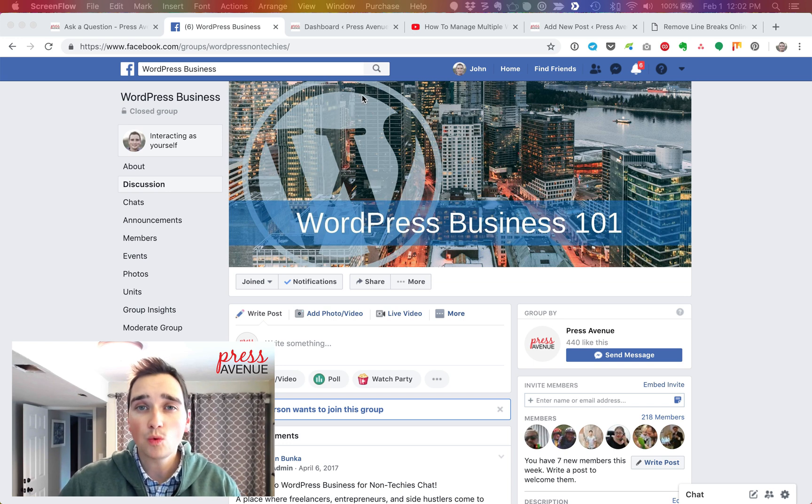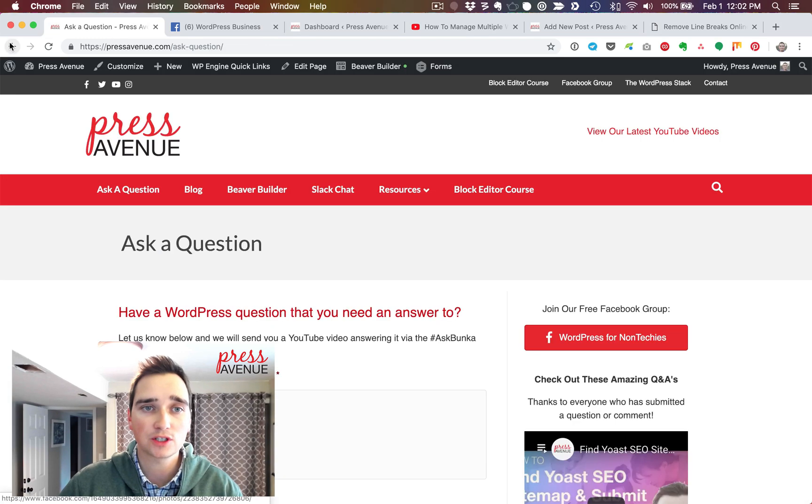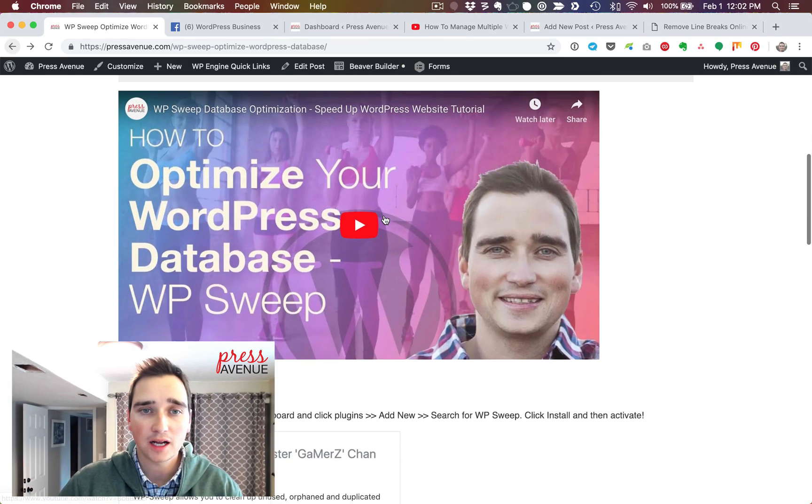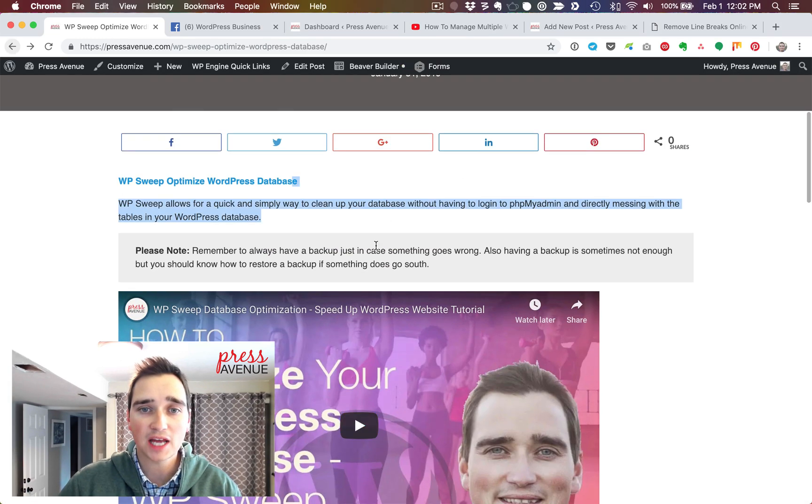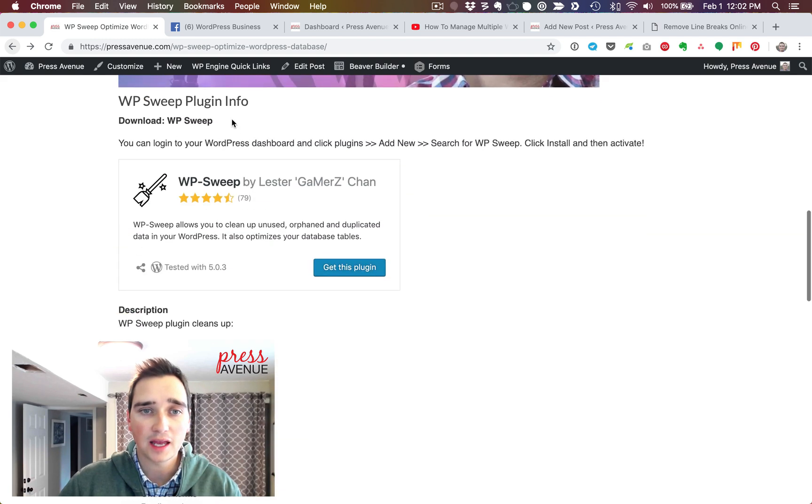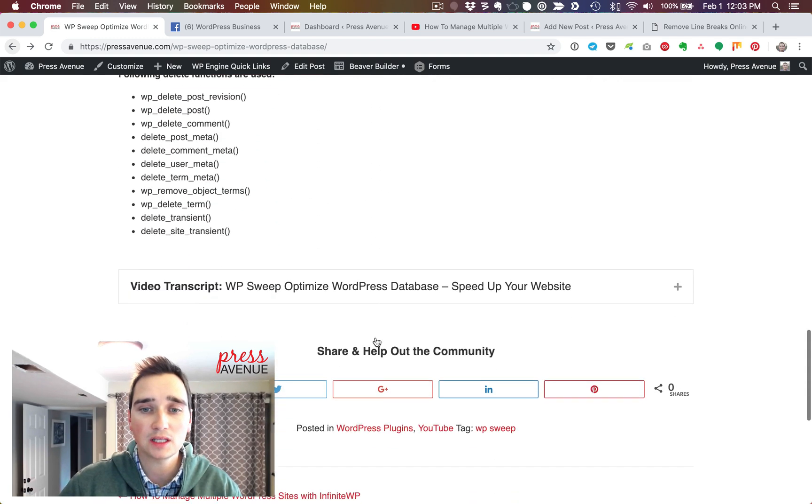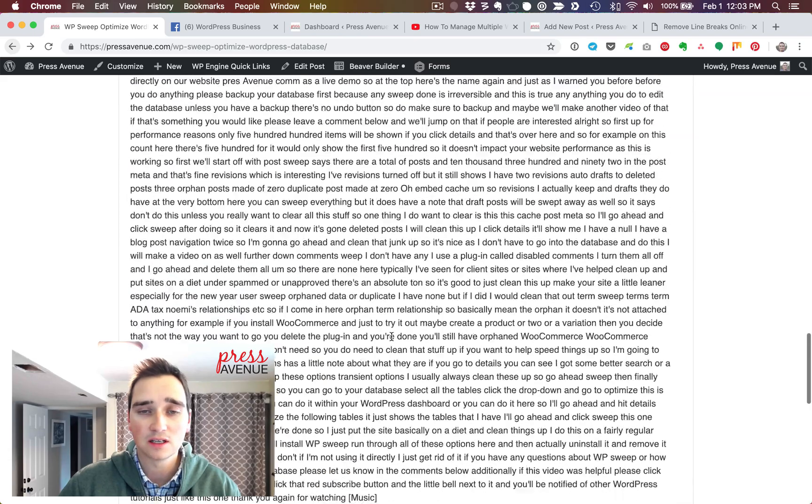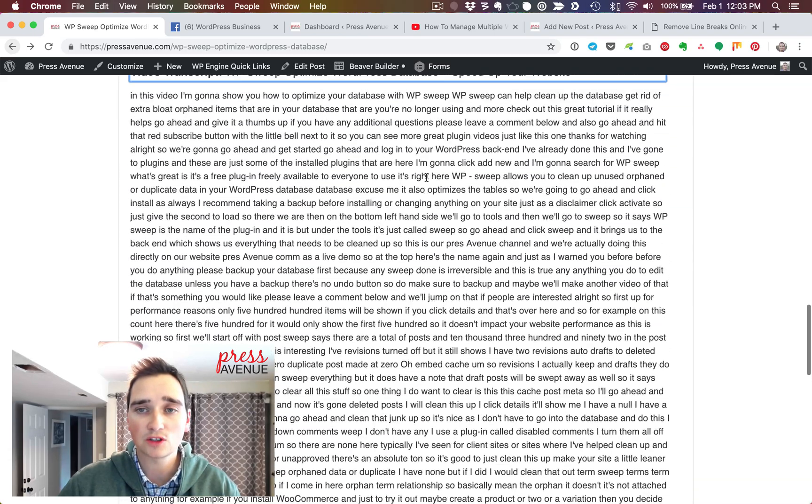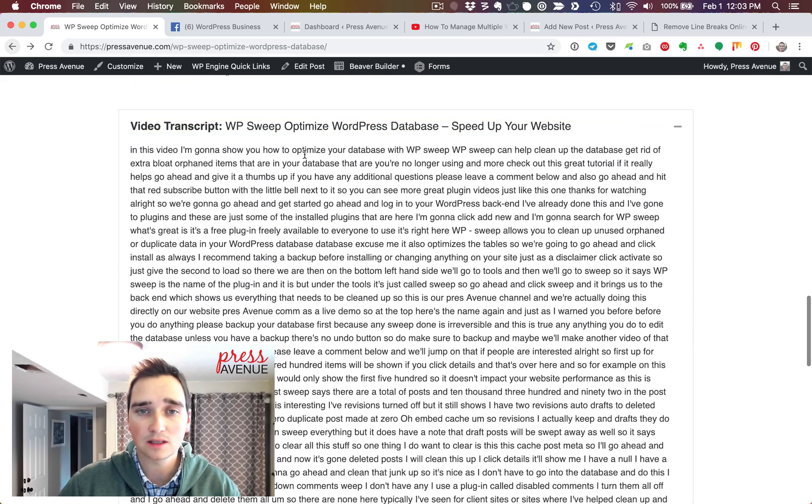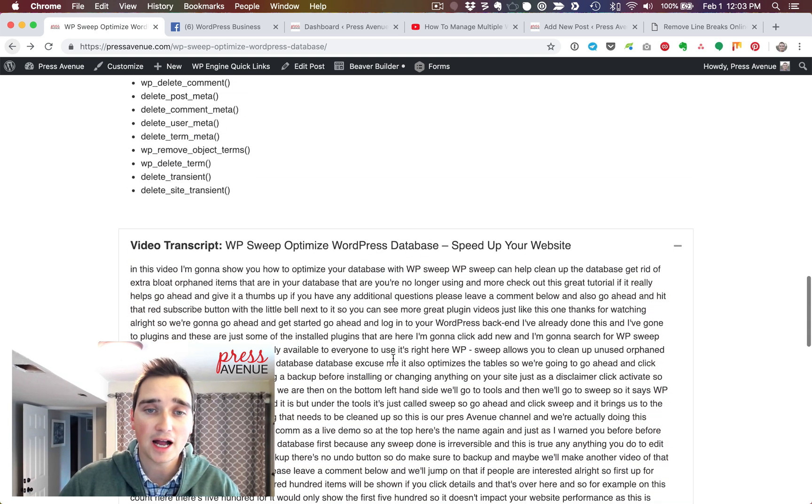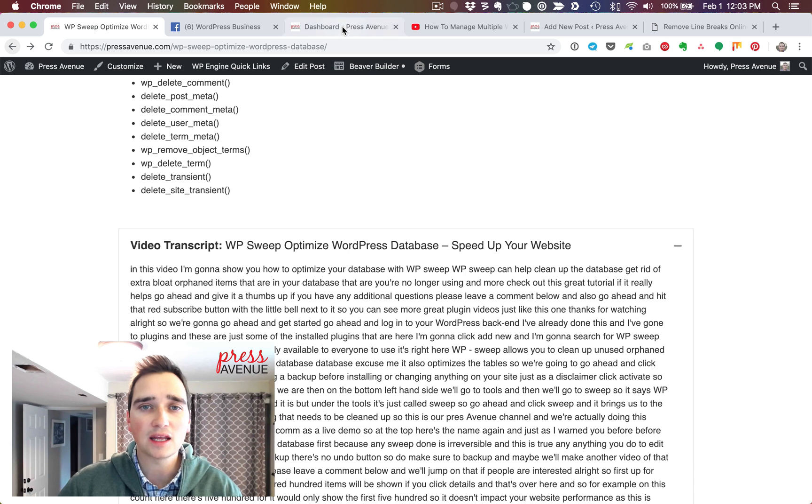Why would I add a video transcript to my blog post? So you saw back here, I do have text that I had to write and then this I just took from the plugin description. This fulfills that minimum 300 word limit for SEO and it also has a ton of keywords. But it's more than that.